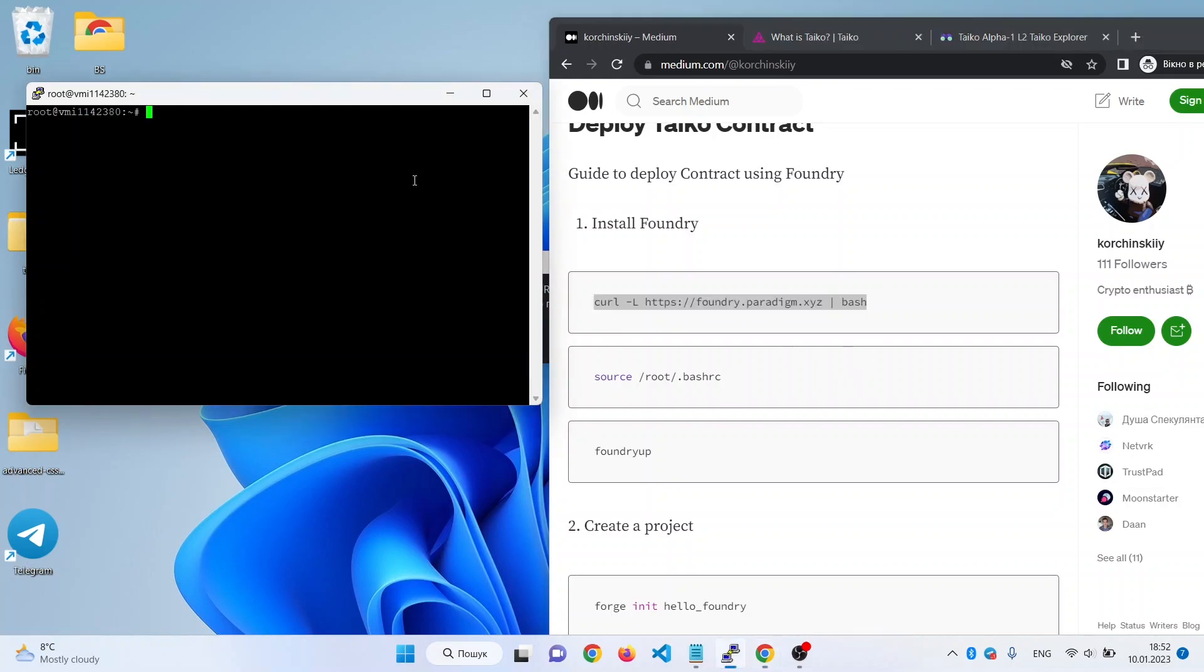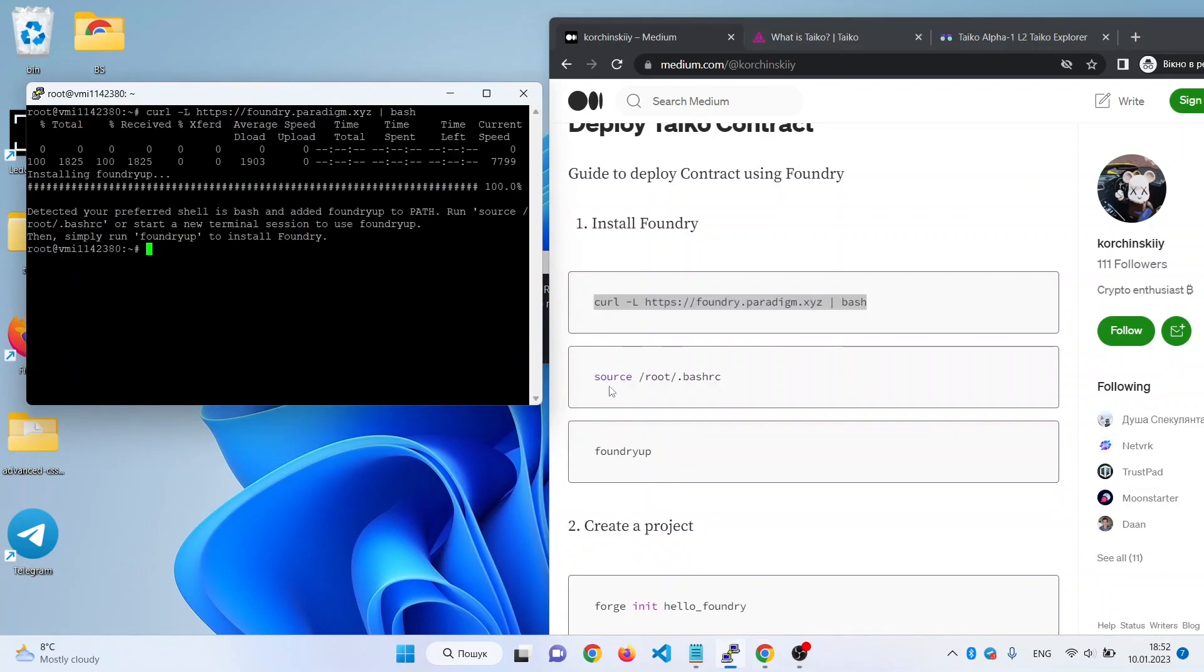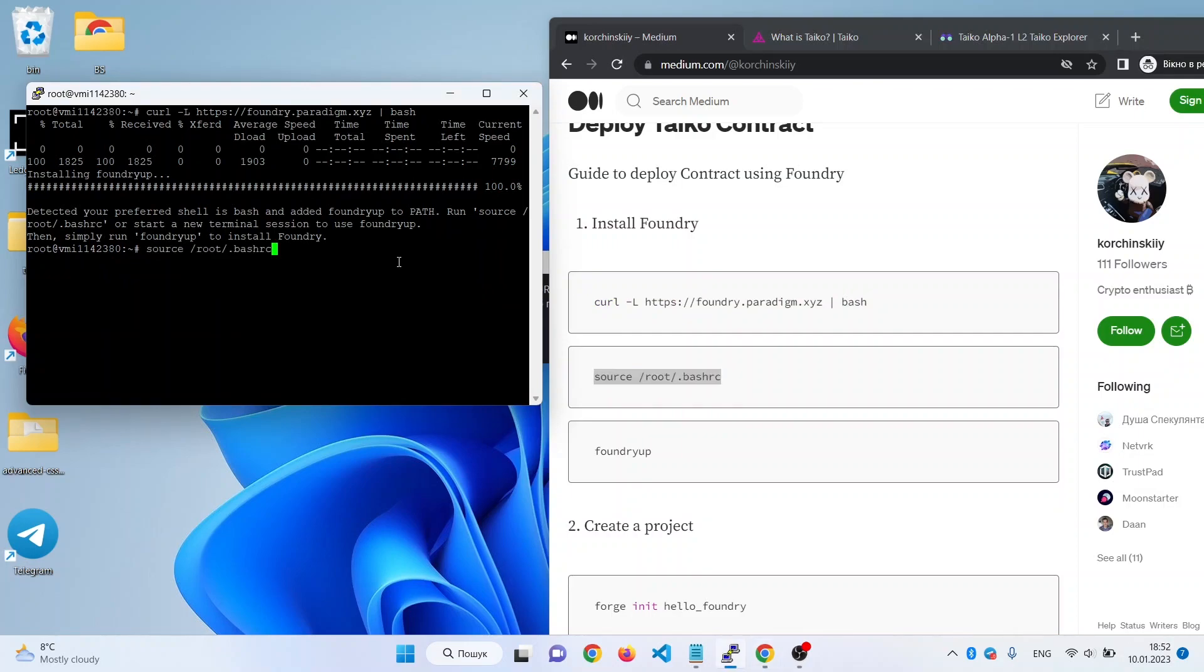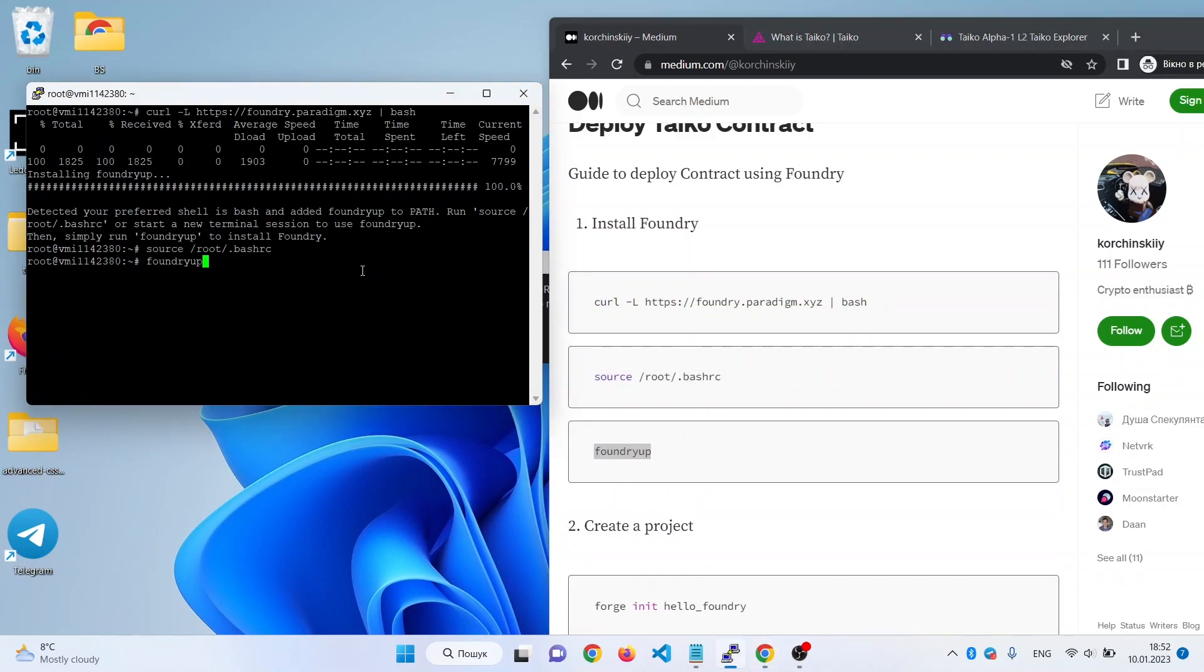We copy this command, then this, and the last one.